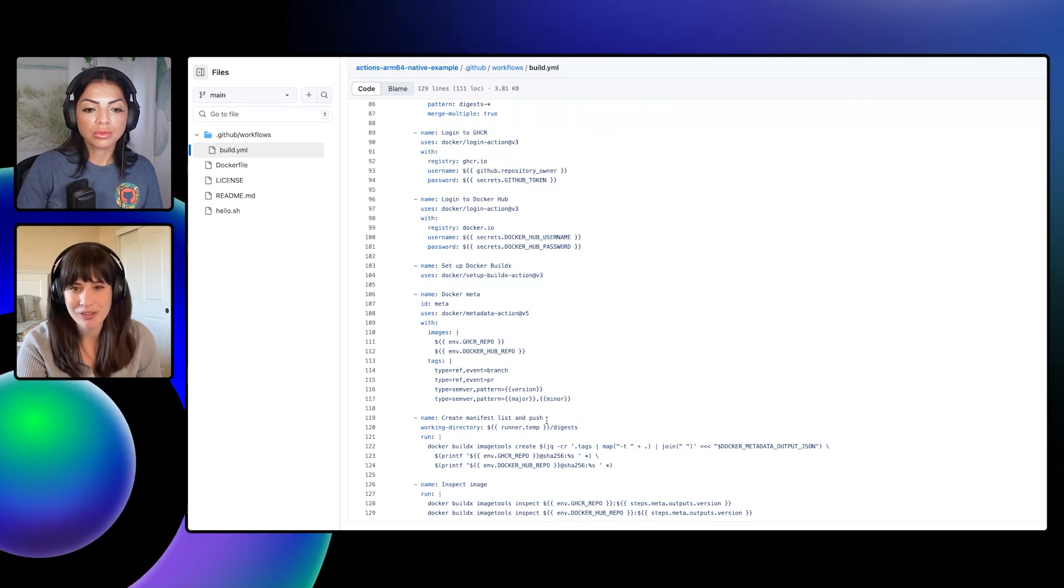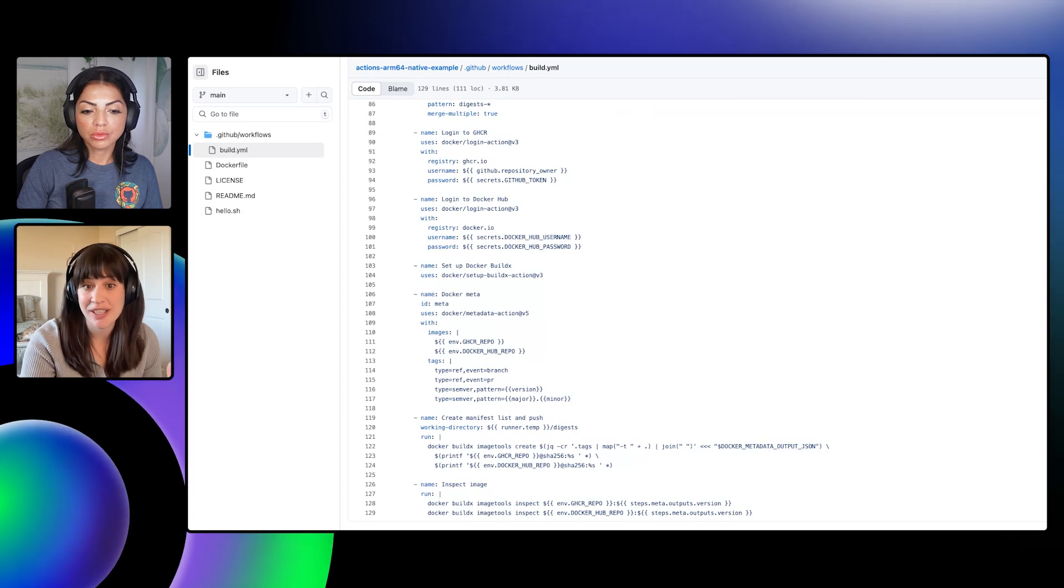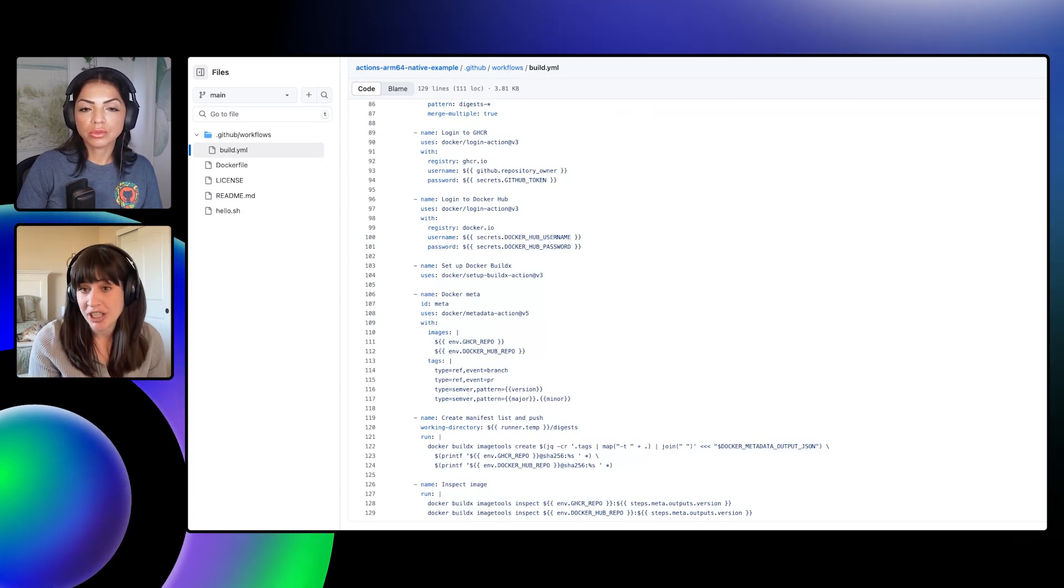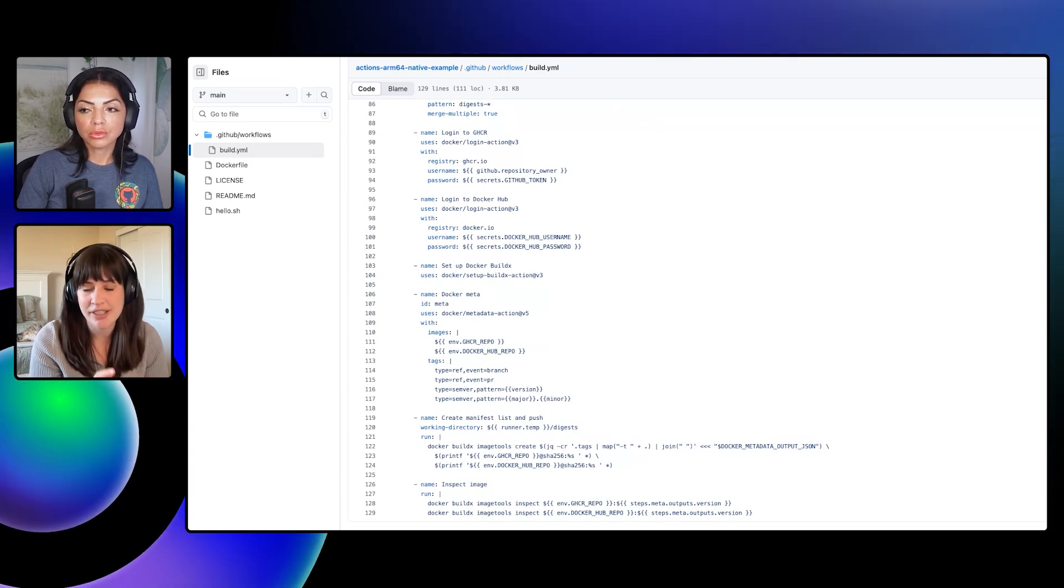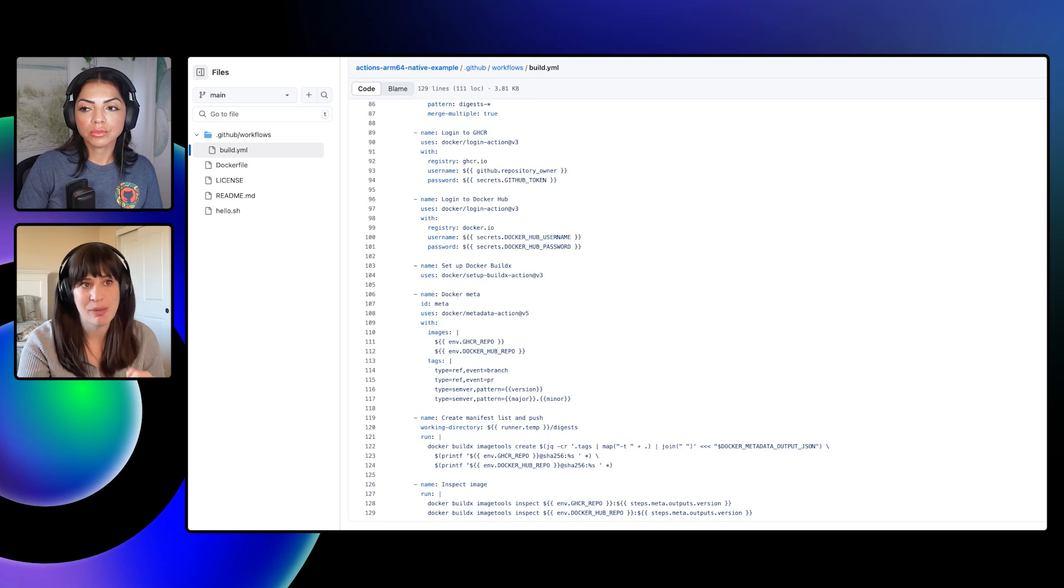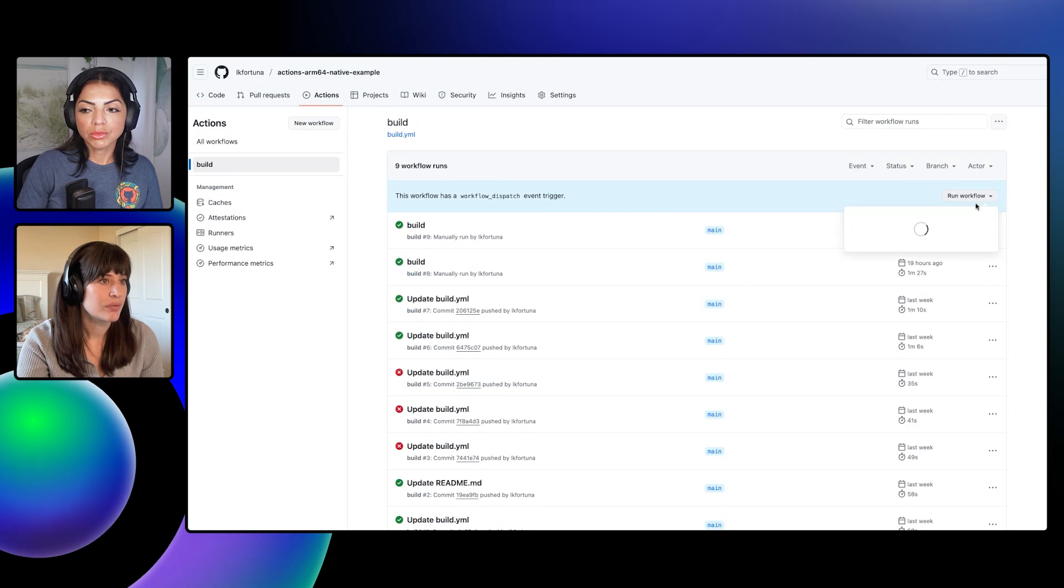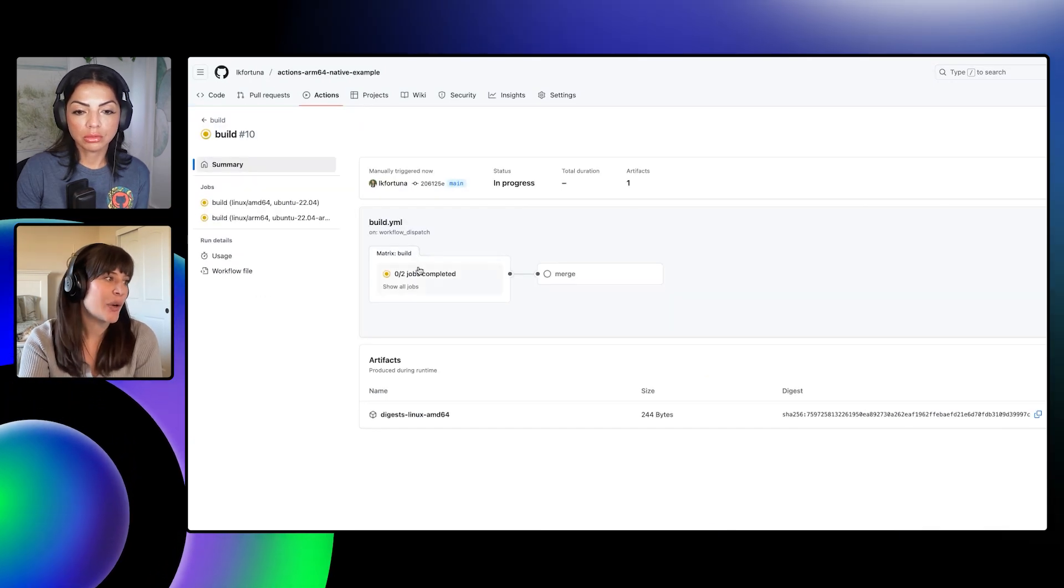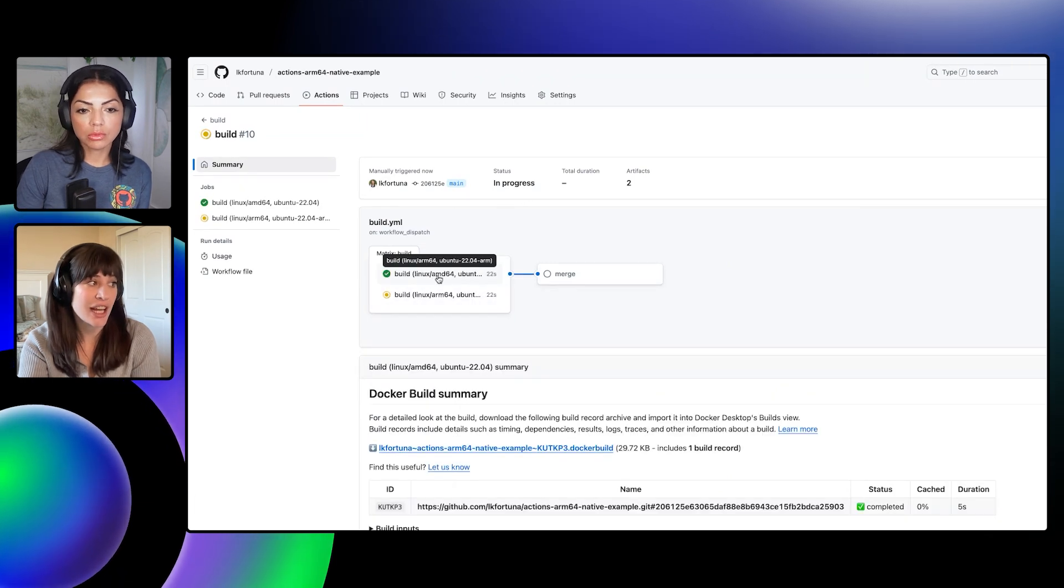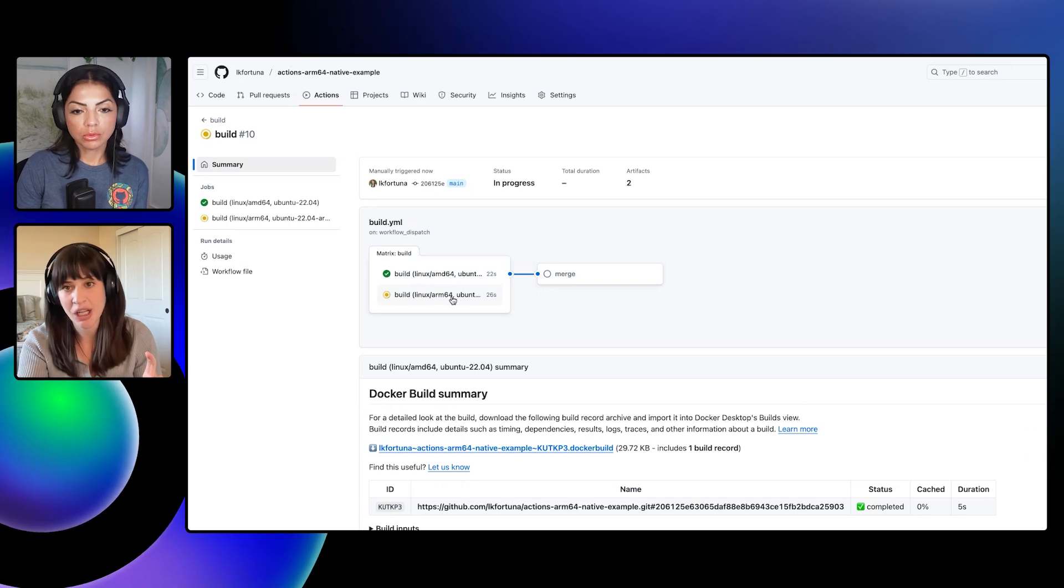Then we get down to the merge job. What the merge job does is it downloads those digests that we just uploaded. It logs into the registries again. Then it does the important step here is this creating the manifest list. So this is really the core of the job. And what it's doing is it's creating and pushing a multi-platform manifest list. So this list essentially just tells Docker which architecture specific image to pull based on the incoming client system. And as the final step, we're just inspecting the images to make sure they look good. So I will run this. I'll kick it off here. So now the job they're starting and you can see there's both the X64 job and this is the ARM64 job and they're happening at the same time.